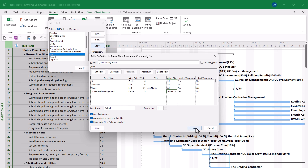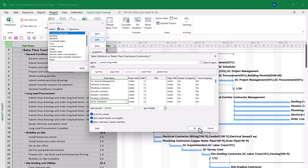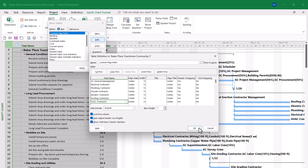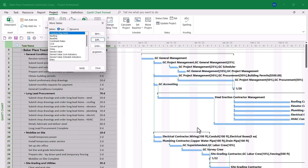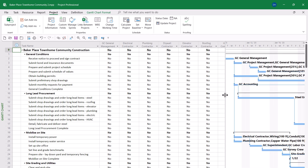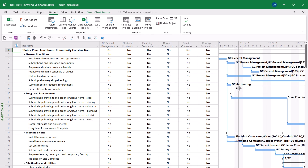I'll need to add each of those additional flag fields to this table. I've taken the liberty of adding each of the custom fields to the table — you can see the last one I added is HVAC Contractor. Before you close the Table Definition dialog, be sure to select the checkbox called Show in Menu, then click OK. In the More Tables dialog, select your new custom table if necessary, then click Apply. Finally, drag the split bar over to the far right edge of the last column, which is the HVAC Contractor column.